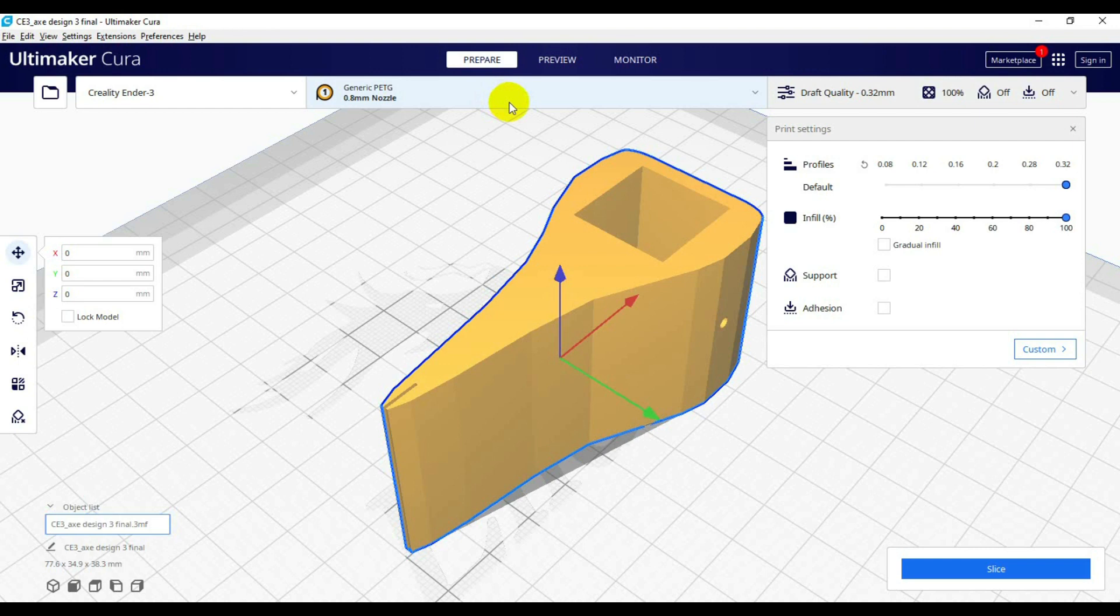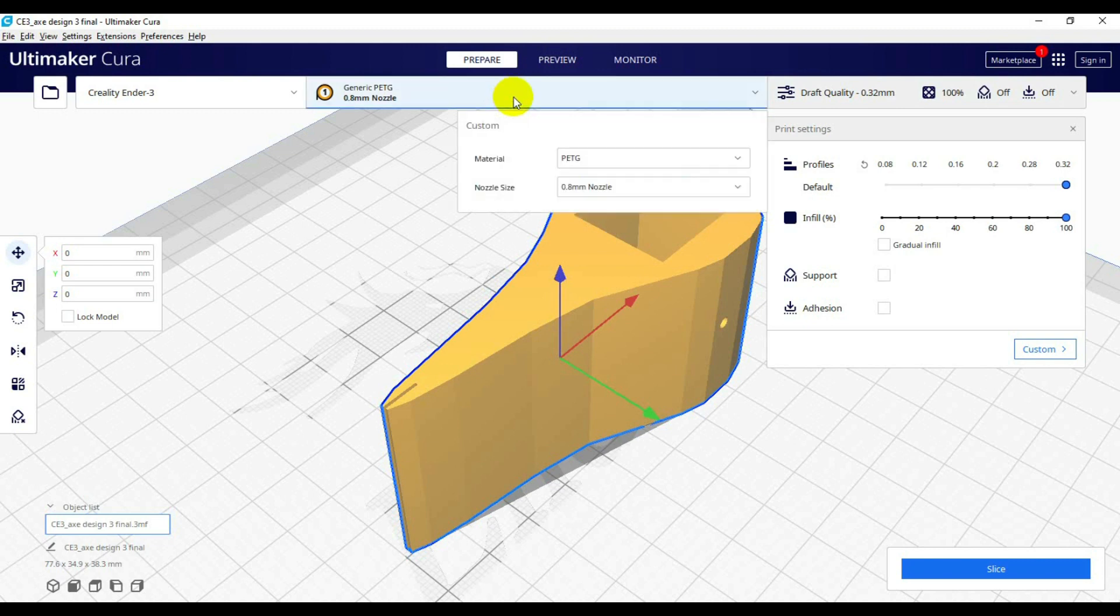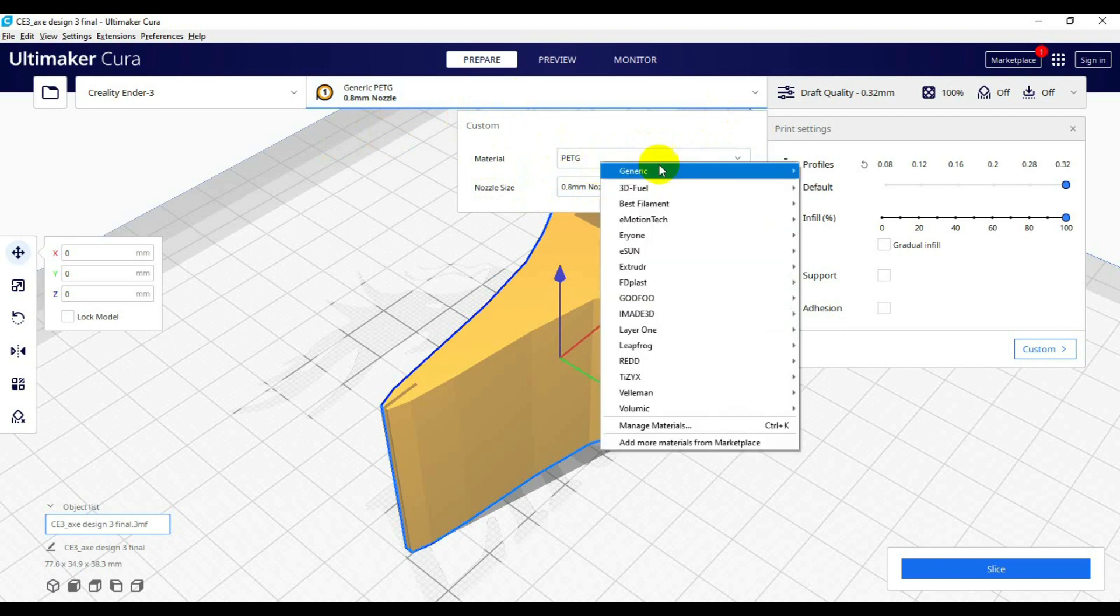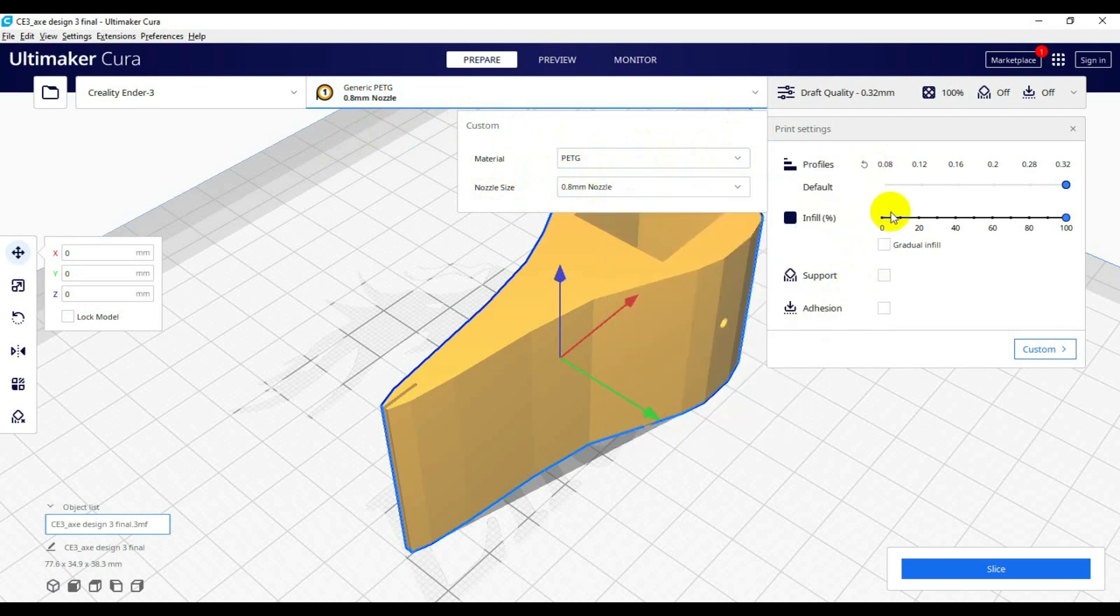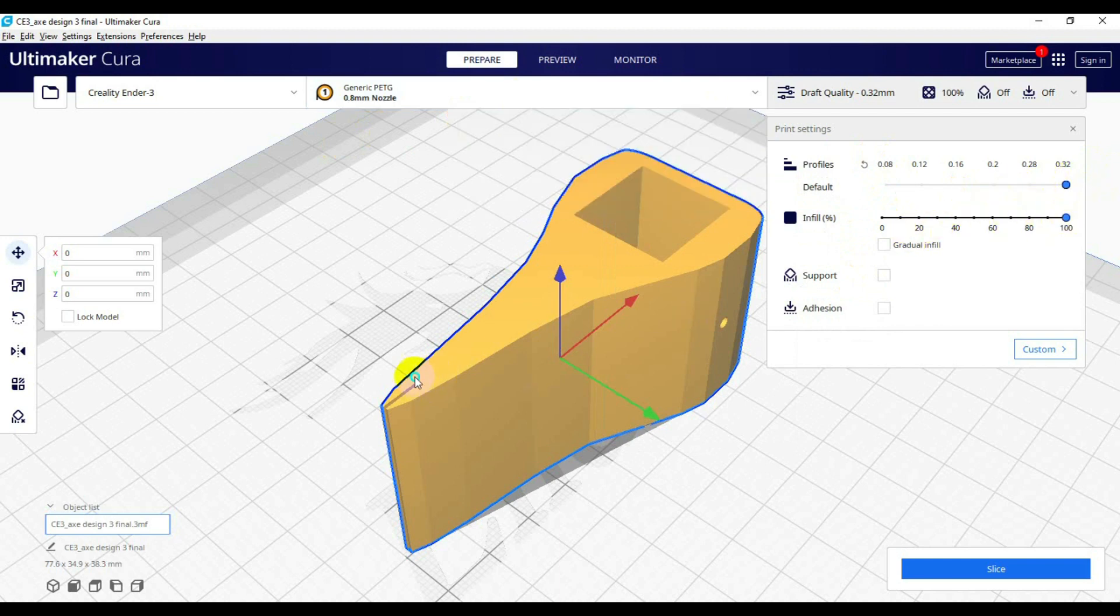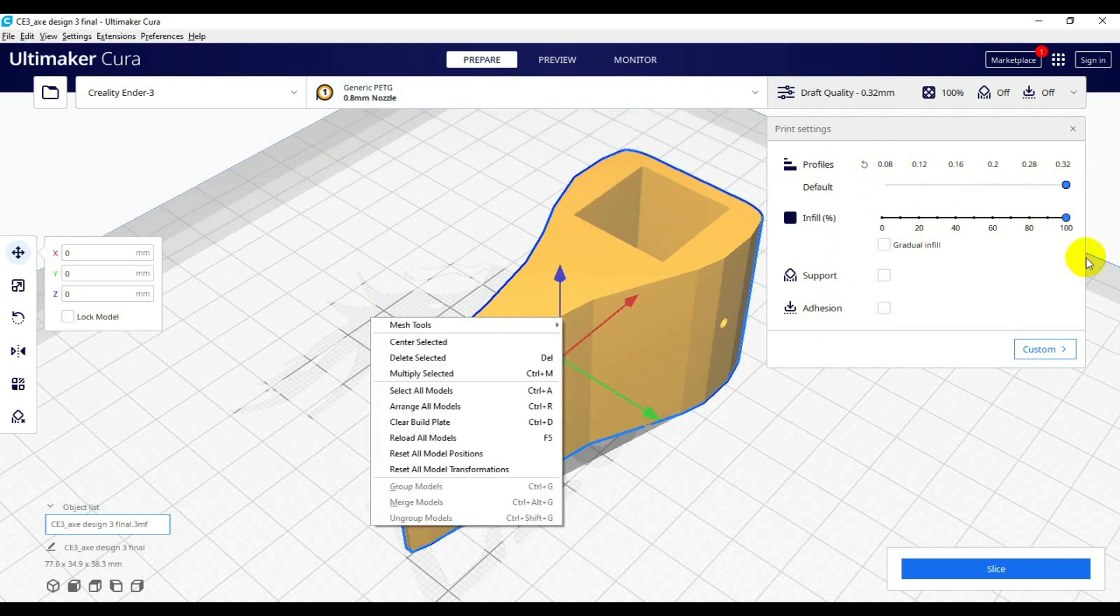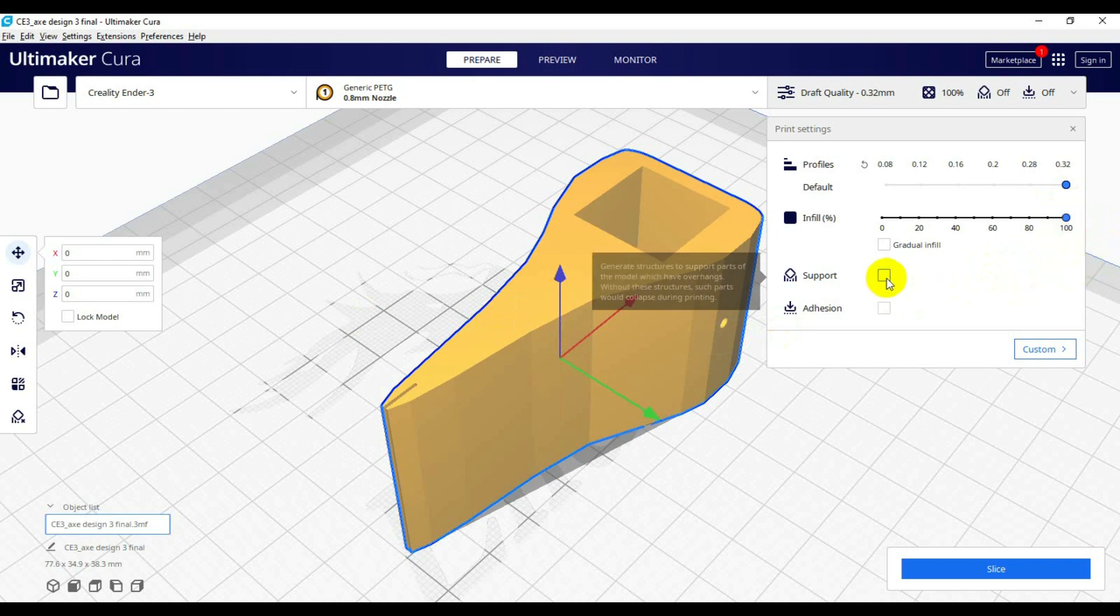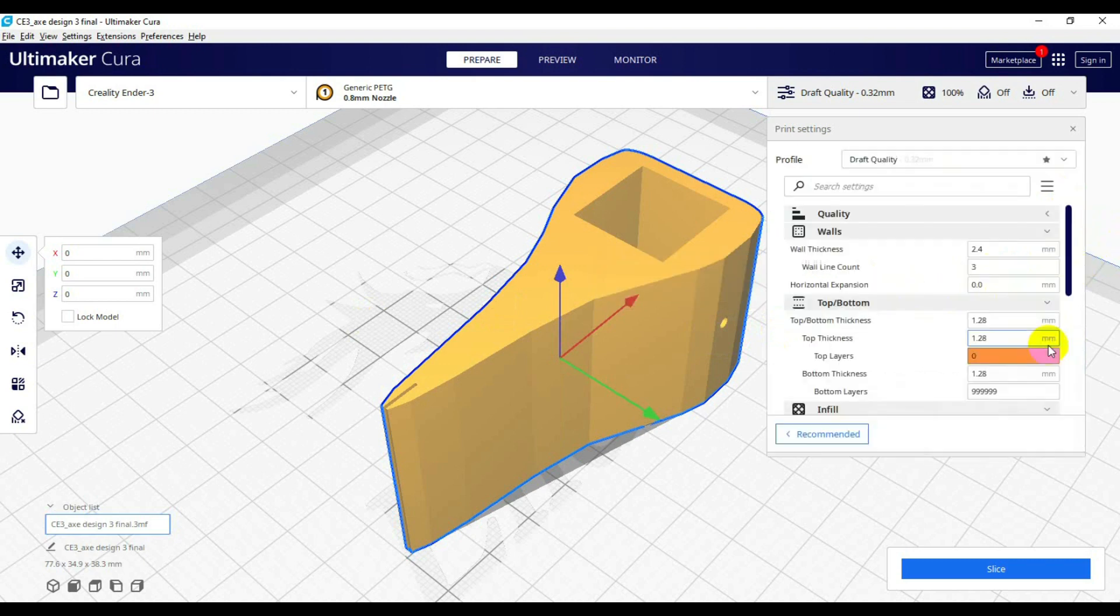So you go to materials on Cura, you'll find it here, generic PETG. So what I like to do, especially for this print, I am going to do 100% infill, no support.